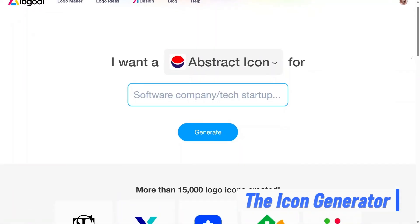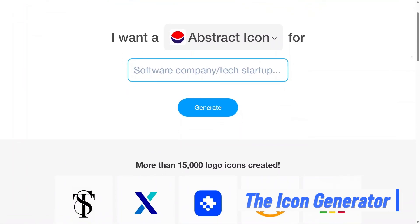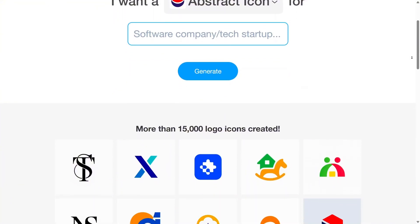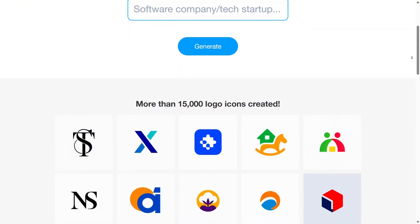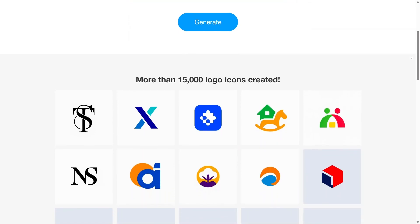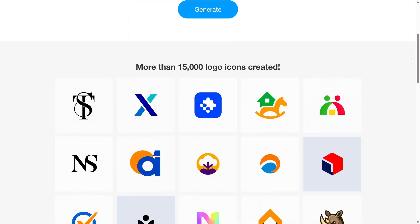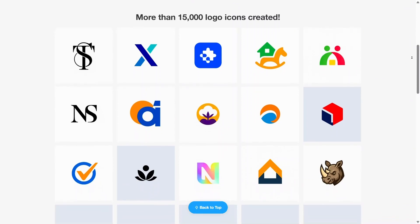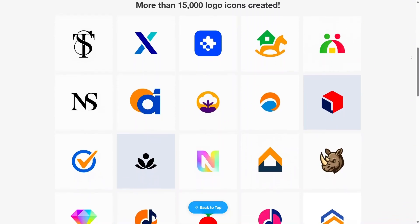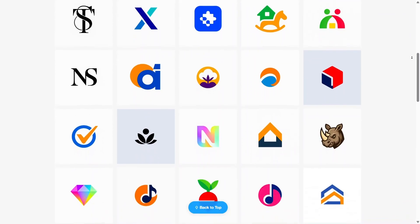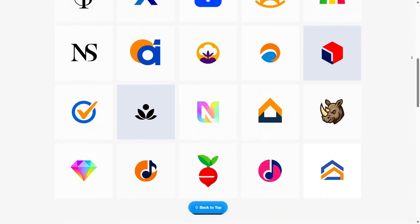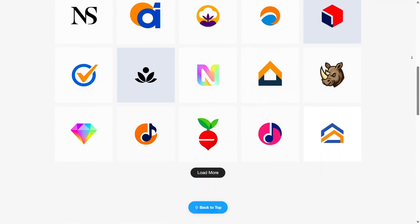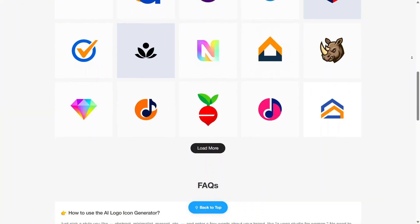The icon generator is a focused feature that supports brand consistency. It allows you to create icons that visually match your logo and design style. This is useful for websites, apps, or any digital product where icons play a role. Instead of mixing random icon styles, everything feels unified and intentional. This small detail makes a big difference in how professional and polished a brand looks.